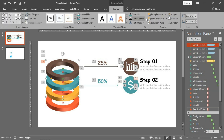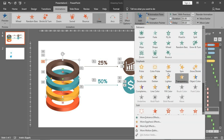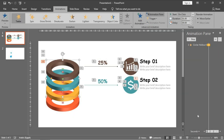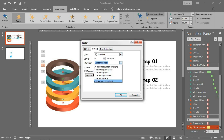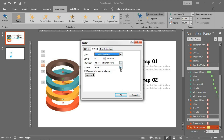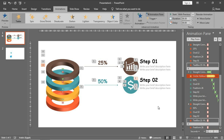Don't forget to add the teeter effect animation: add animation, teeter effect, same timing settings - very fast, with previous, and until next click. Then move it upwards - here - and I will do the same steps for the last two rings.